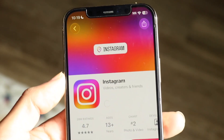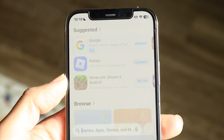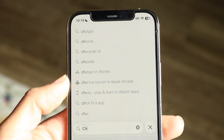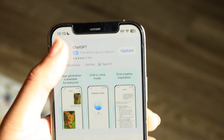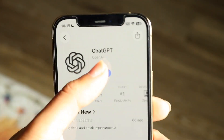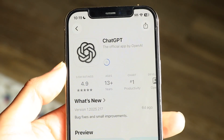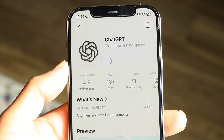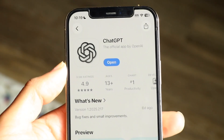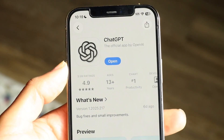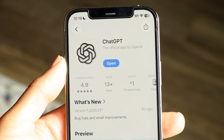Make your way over into your app store and search up ChatGPT. All you're going to want to do is update the app. You can see right here we have the update button — just tap on that and allow the application to go through and update. This is probably the easiest way to fix and address this problem.